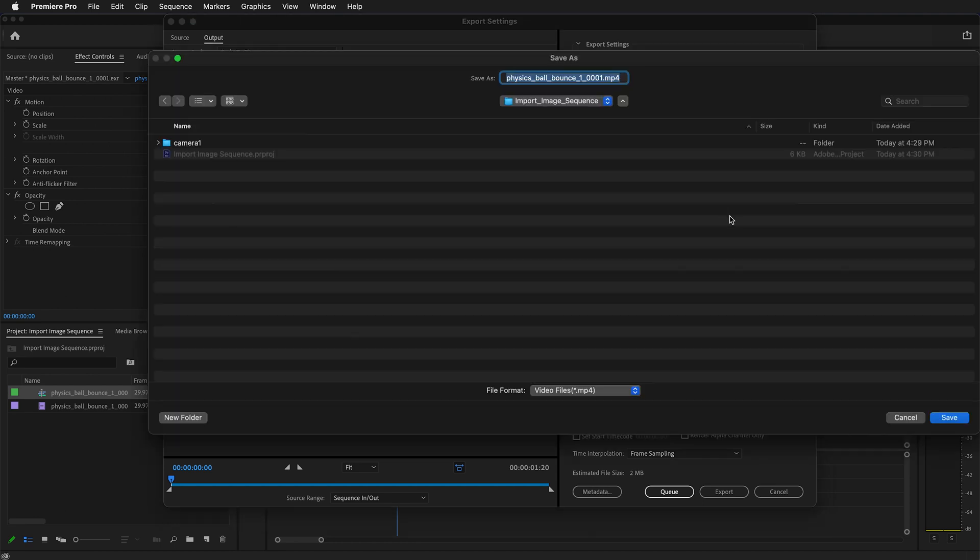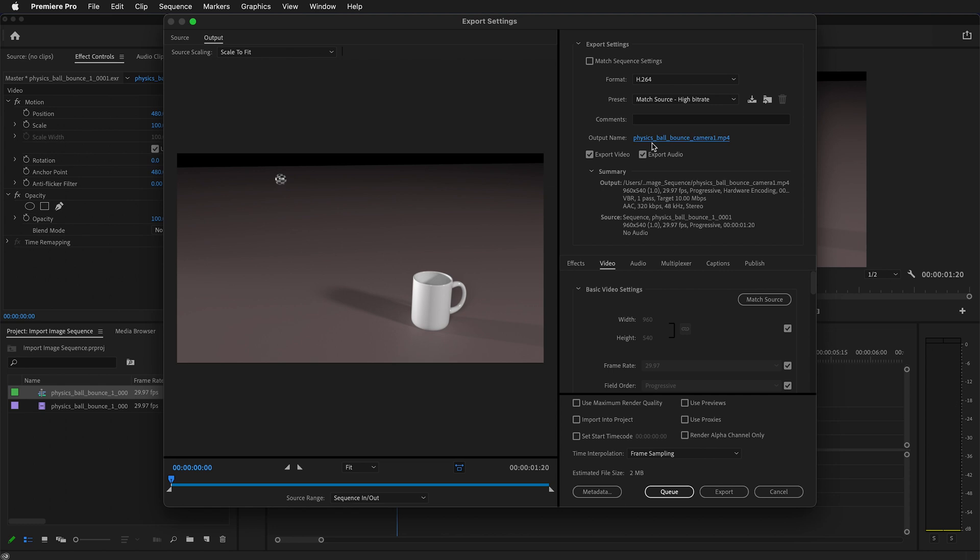Click on the name then navigate to where you want to save it. I'm going to save it in my Premiere project folder. I'm going to call it physical ball bounce camera 1. I'll click save.